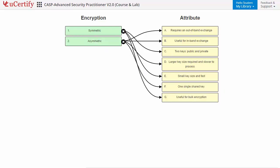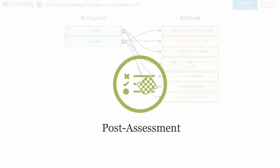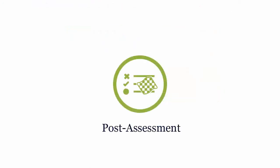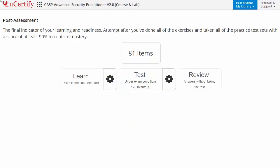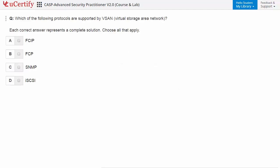Once you master all the key concepts and objectives of the certification exam, go for a post-assessment to analyze your understanding by performing tasks — like here, you need to identify the protocols that are supported by VSAN, Virtual Storage Area Network.